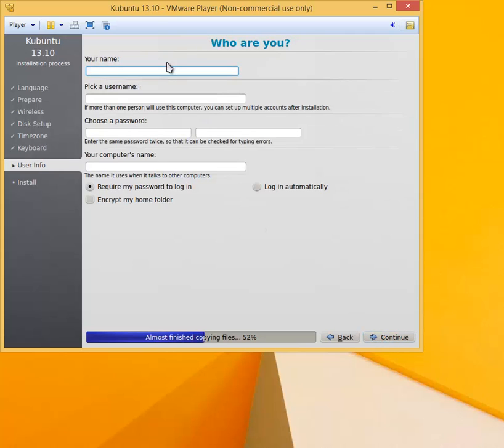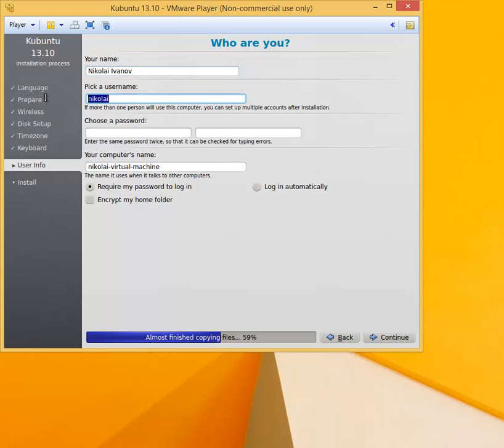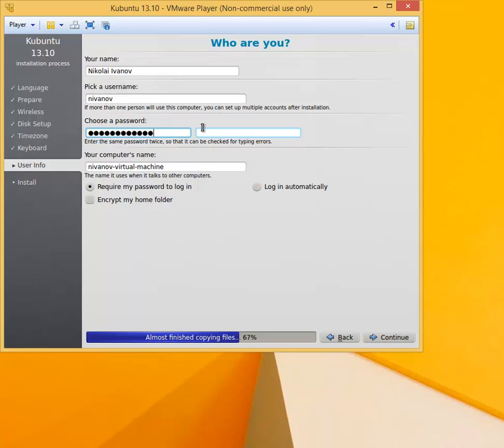Enter your name. Pick a username, pick something that you would remember. That's my usual username. Then pick a password, one that you will not forget. You have to repeat the password twice.